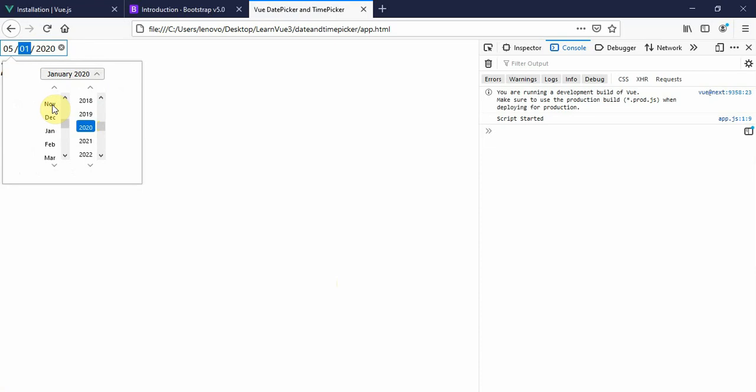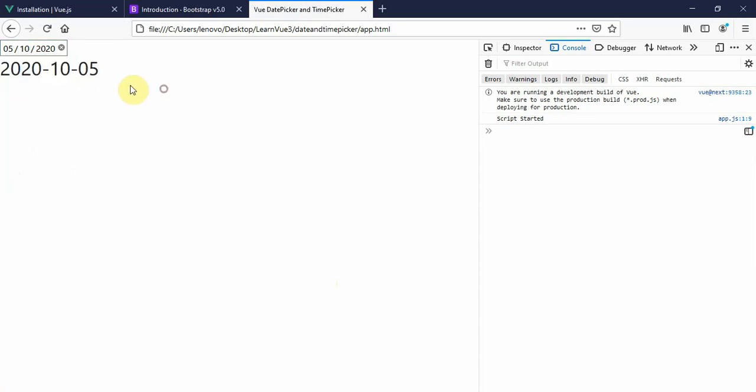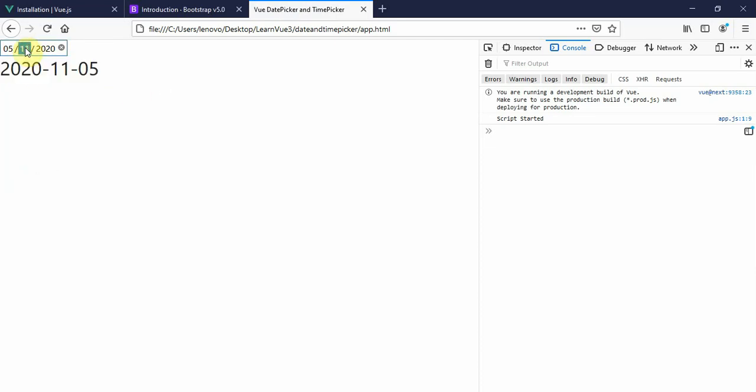When I choose a date, I can choose the year and the month. This changes and the date also changes, so the month changes perfectly dynamically. Everything is updated dynamically.